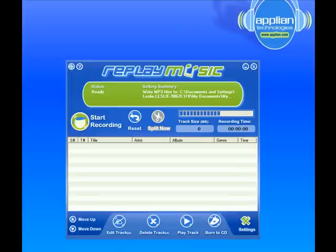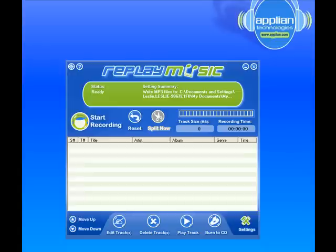I'm going to show you a cool new feature in Replay Music 3.9. It allows you to tag previously recorded MP3s, whether they're recorded with Replay Music or not. Let me show you how.